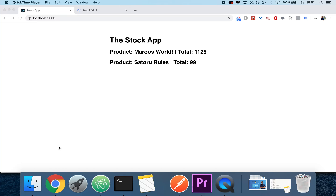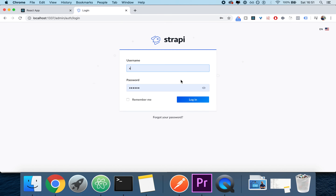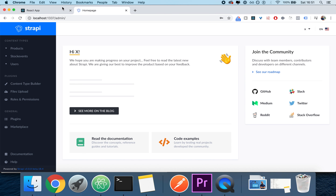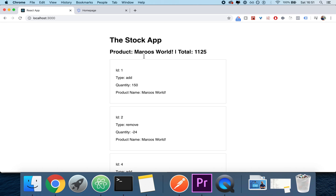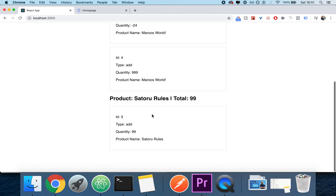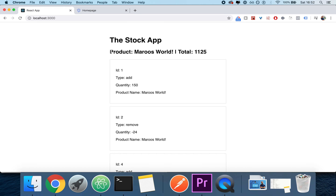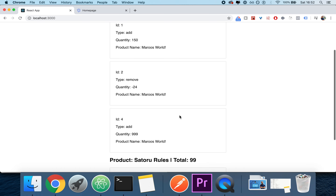What's up? I'm Alex. In this quick tutorial, we're going to be building a prototype of a stock management application using React and Strapi. We're going to start from scratch and get you to being able to visualize your stock, your products, and visualize their quantities and what happened to them.